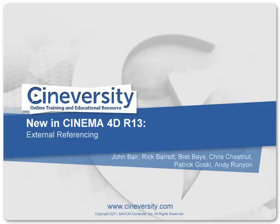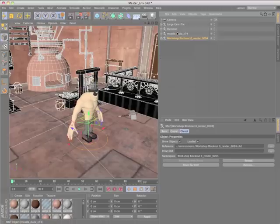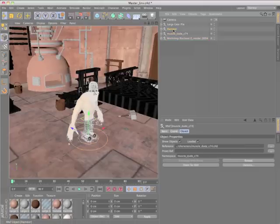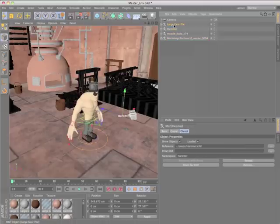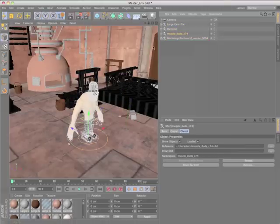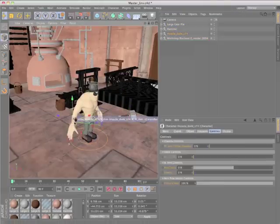The new XRef system in Cinema 4D Release 13 offers amazing flexibility when working in a collaborative environment or simply organizing a large solo project.